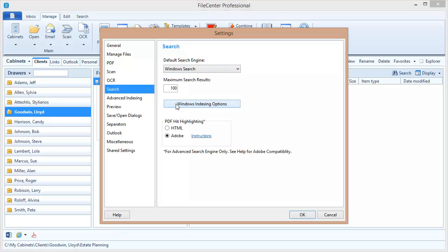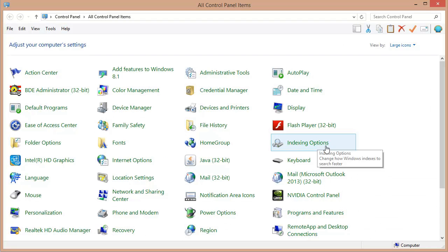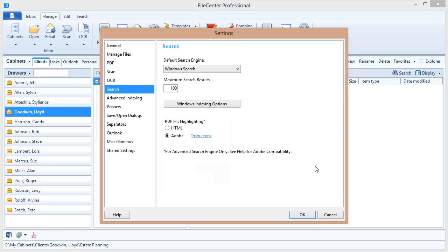Now the button we're going to use is this one right here: Windows indexing options. And I'm going to note that you can get to the same group of settings through the control panel. Let me just switch over there really quick and it's right here, it's called indexing options. So you can get to these settings through your control panel or through FileCenter. Right now we're going through FileCenter. Let me click this button to bring up the Windows indexing settings.